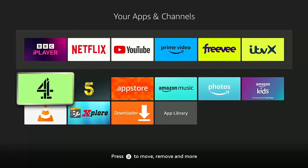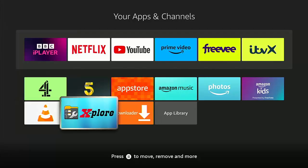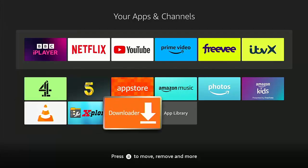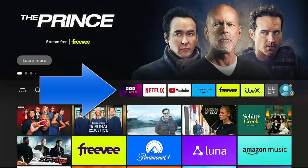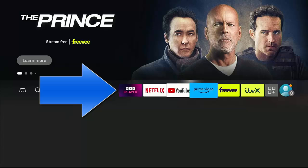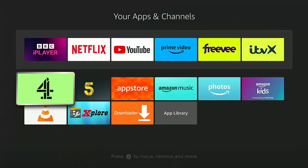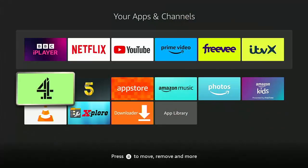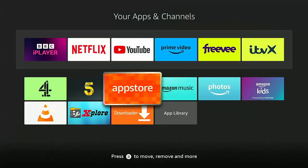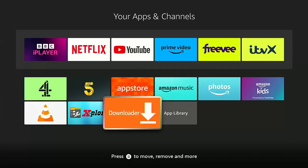So say if for instance I wanted to move that Downloader icon to the top row or the middle bar just there on my Fire Stick. Let's just go back to My Apps and I'm going to go to Downloader.